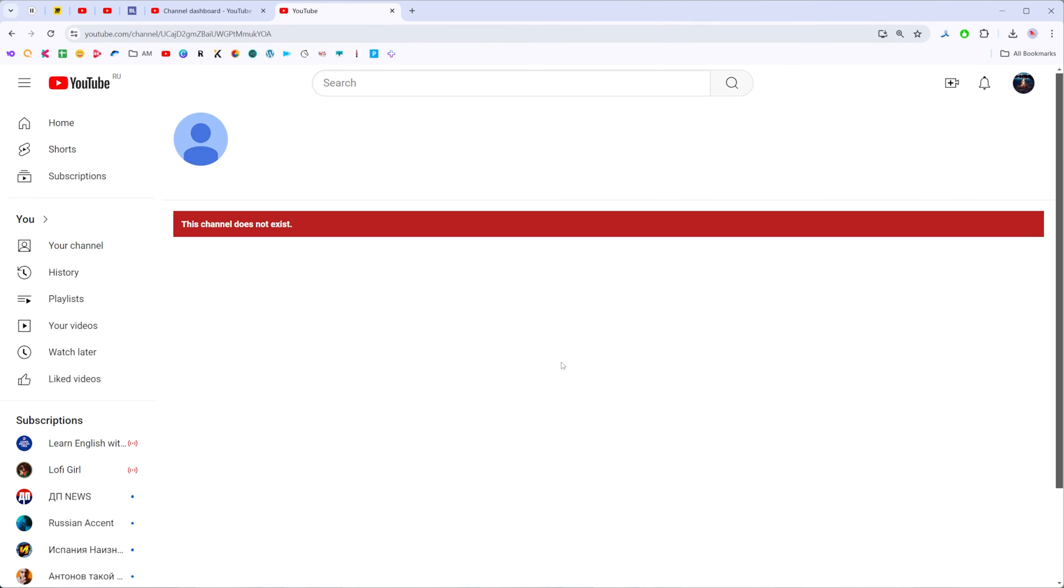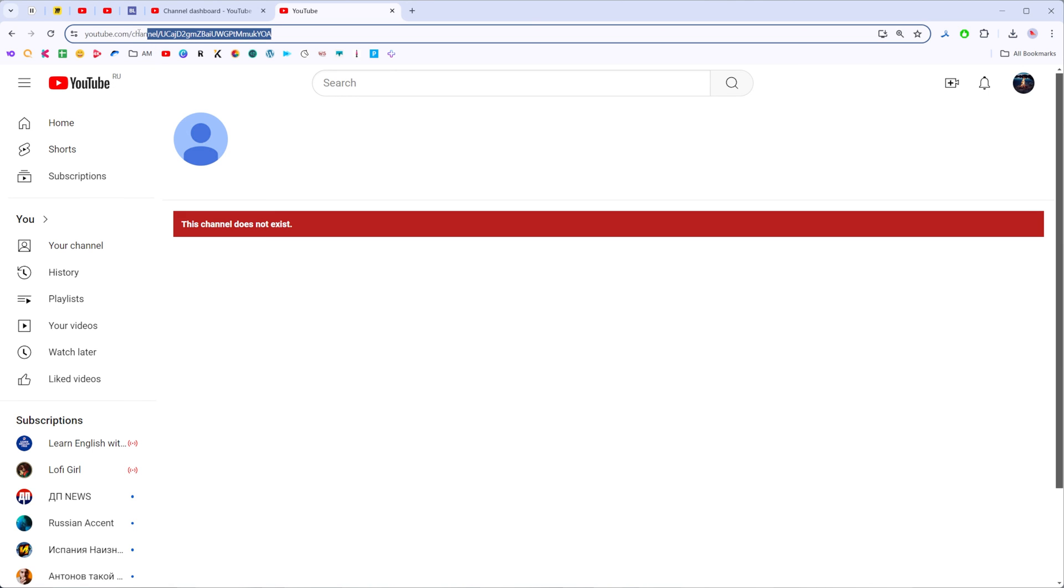After a couple of seconds our YouTube channel will be created. Now it says that this channel does not exist, but this only means that we need to wait for maybe 10, maybe 20 seconds up to a minute.